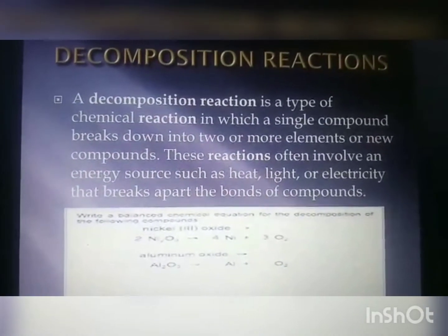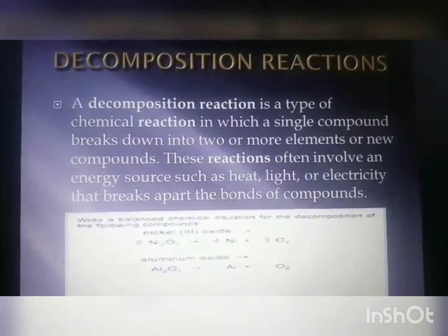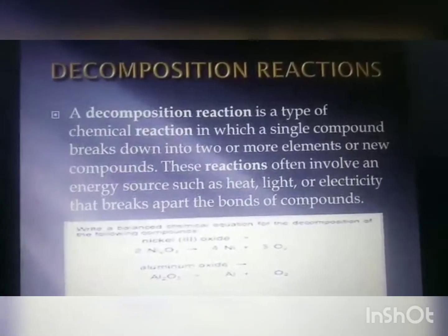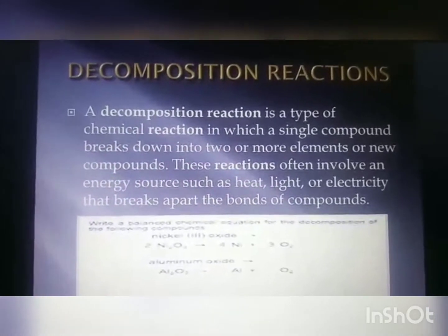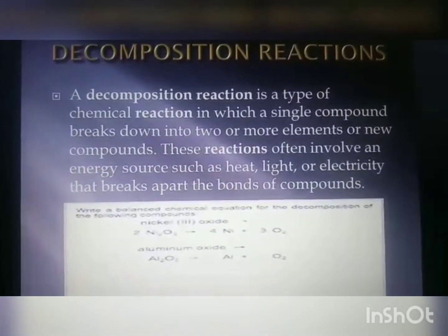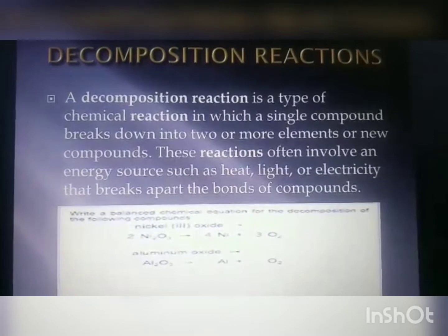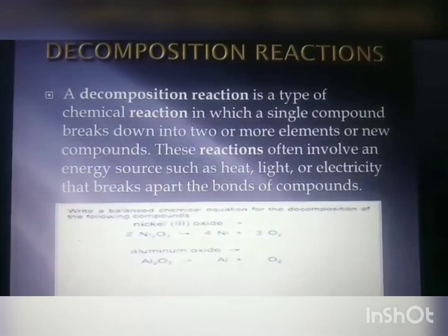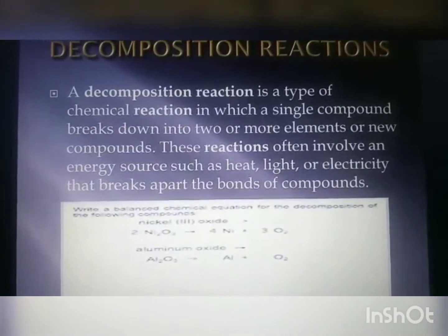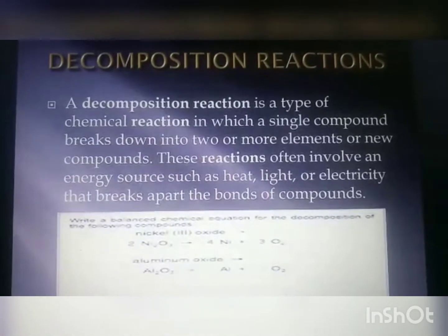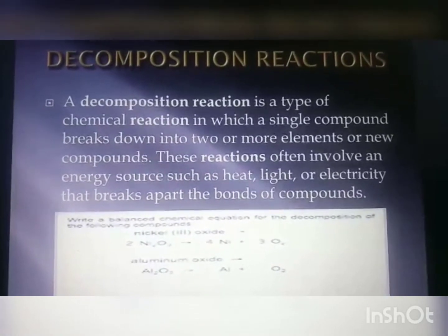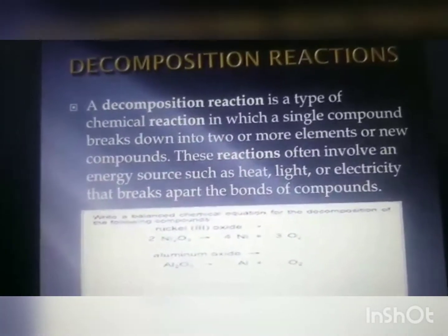The next type of chemical reaction is the Decomposition Reaction. Decomposition reaction is just the opposite of combination reaction. A decomposition reaction is a type of chemical reaction in which a single compound breaks down into two or more elements or new compounds. These reactions often involve an energy source such as heat, light, or electricity that breaks apart the bonds of compounds.